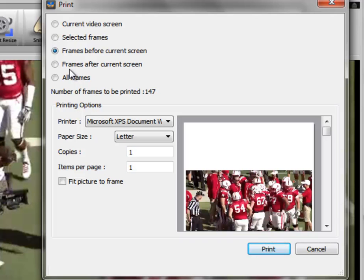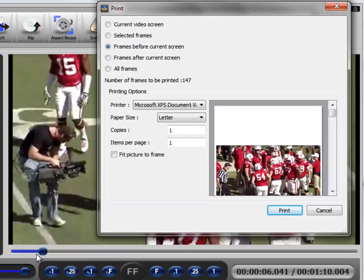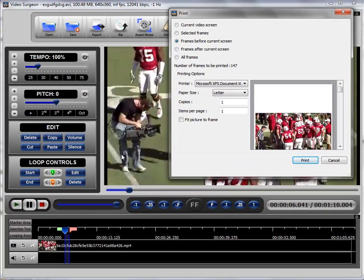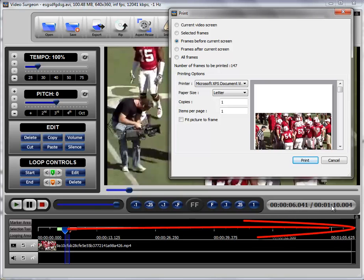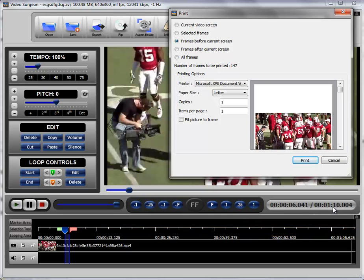If we select frames after current screen, it'll select and print everything after this screen, and that's going to be six seconds less a minute ten, so about a minute four. So you're going to have 64 seconds of screens there, which is going to be at about 30 screens per second, something on the order of 2,000 screens.